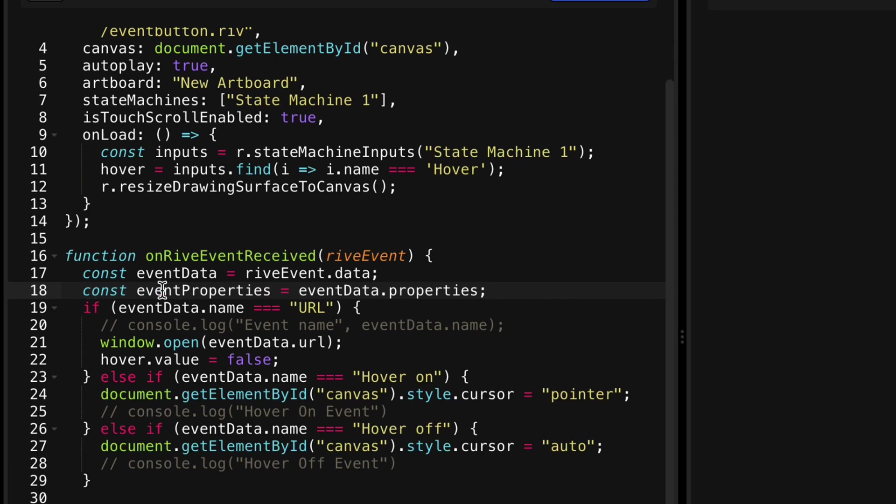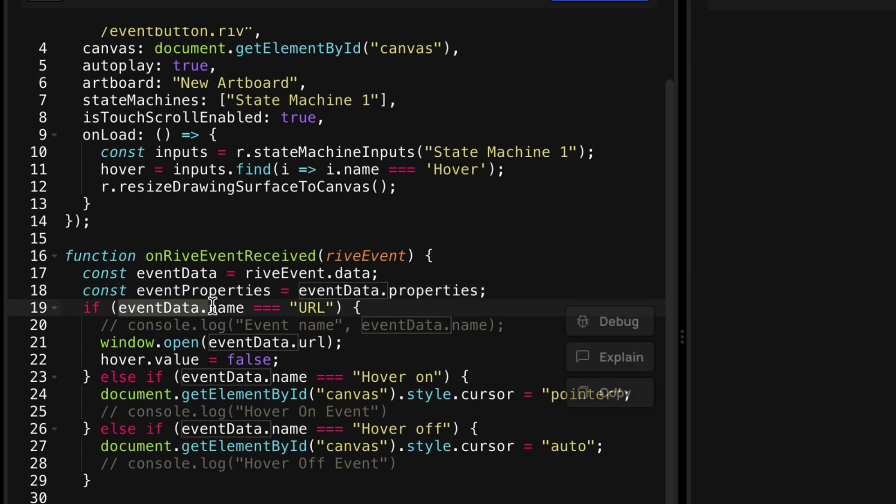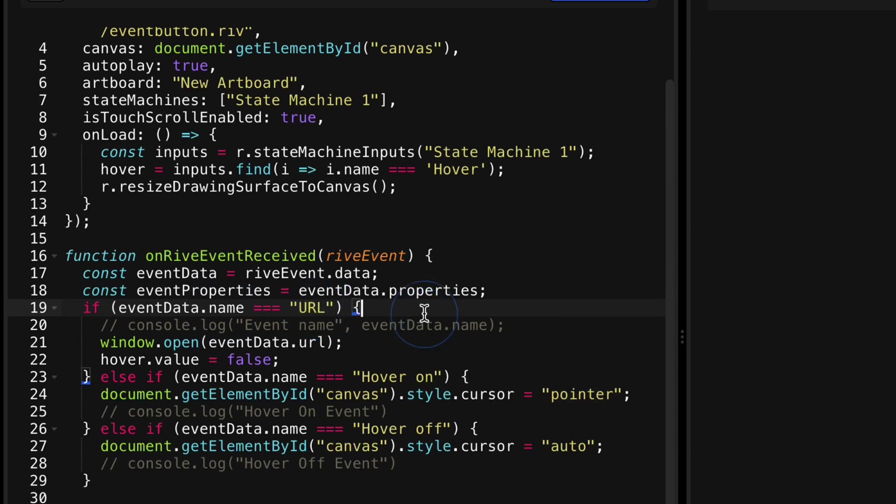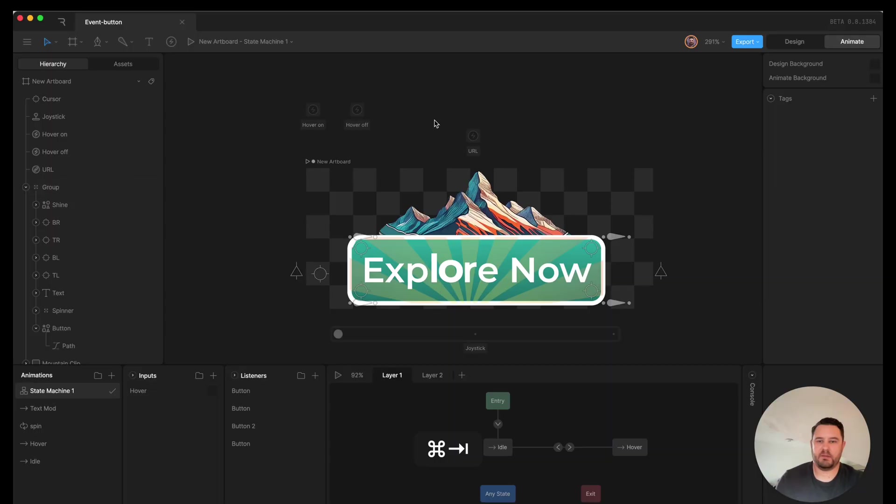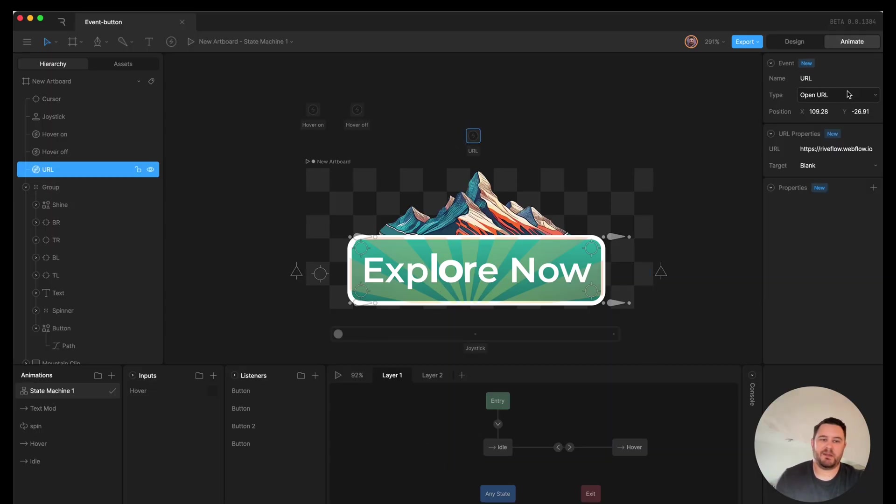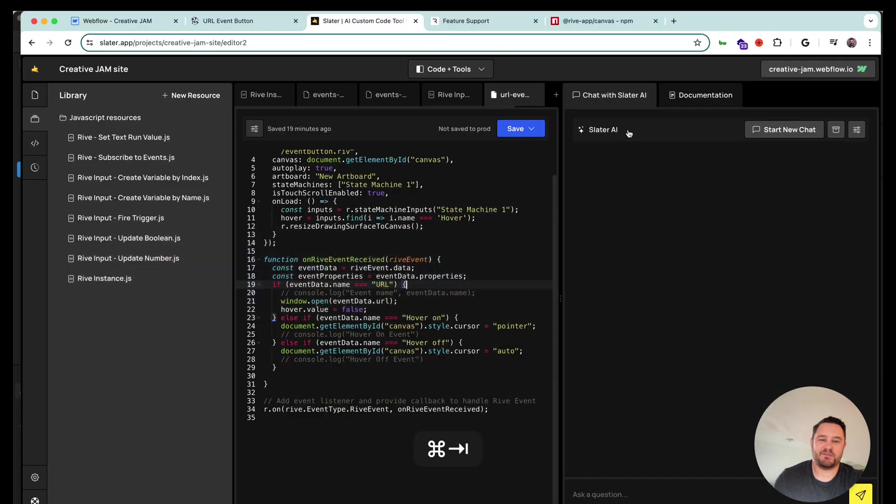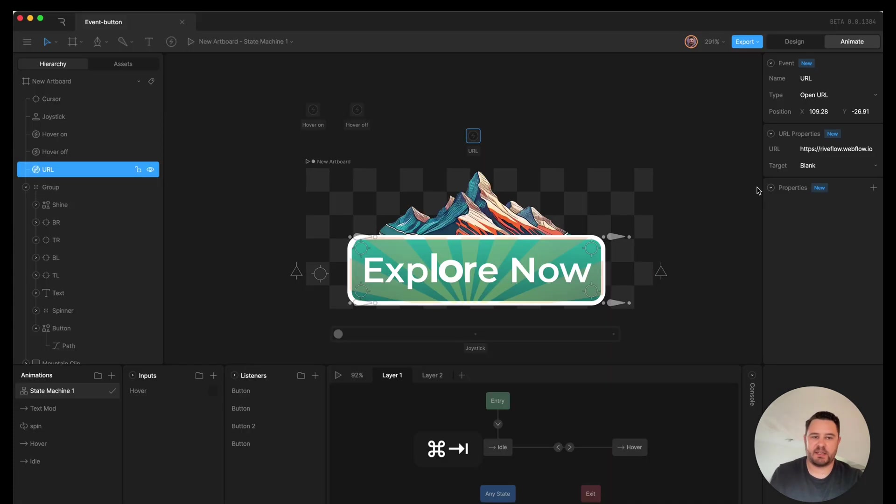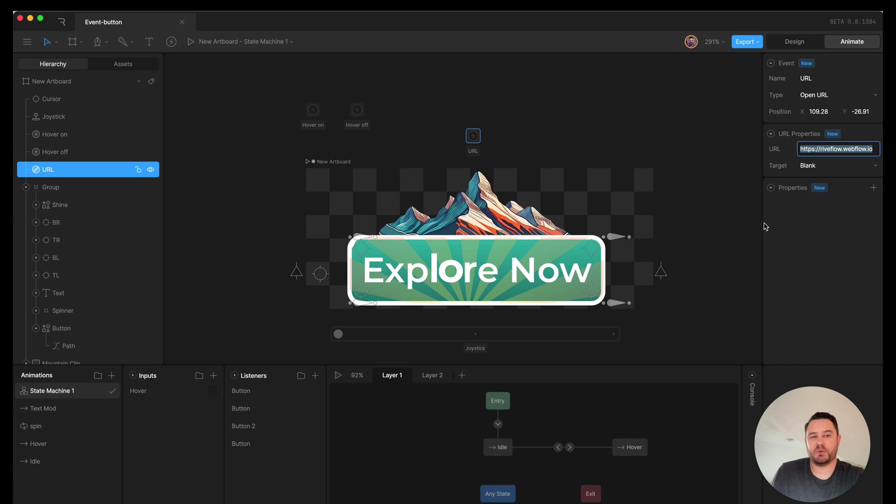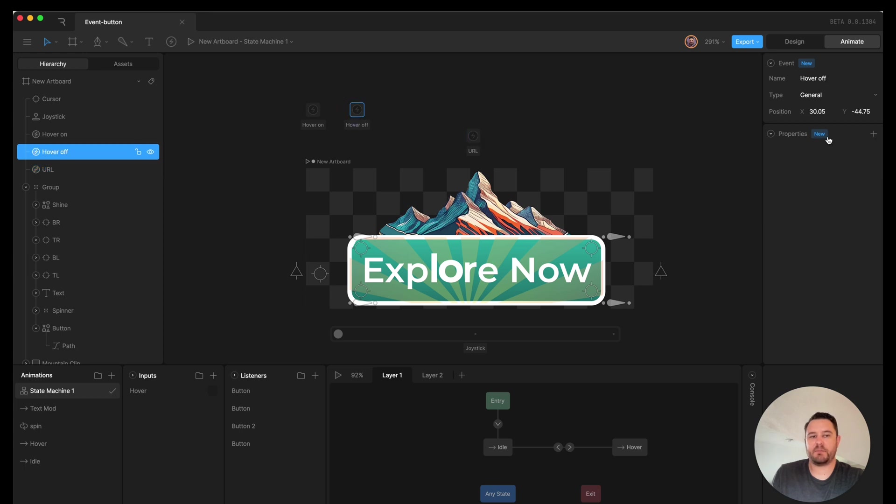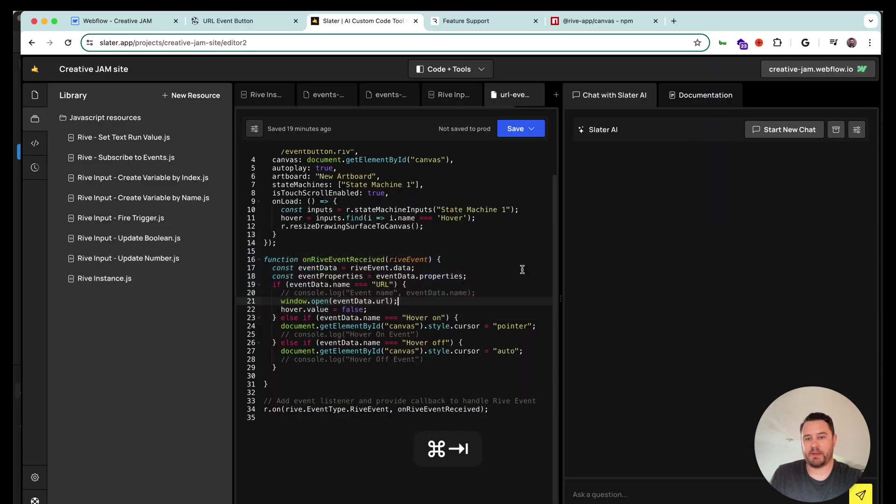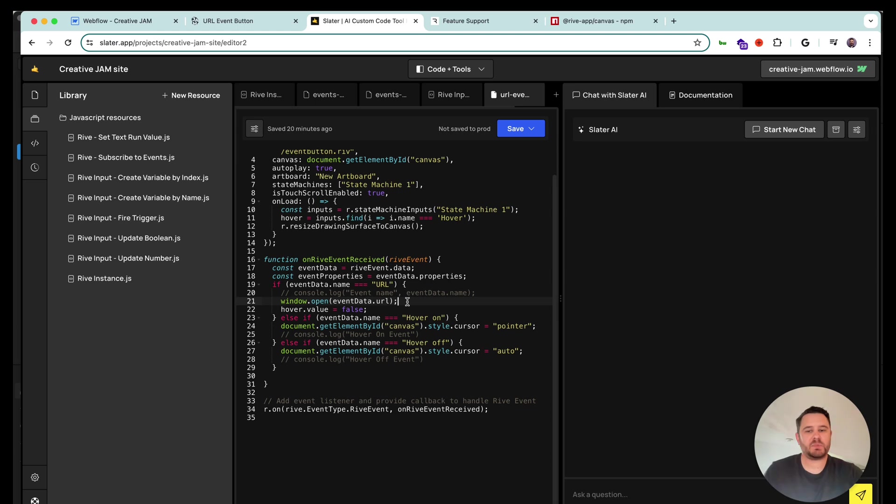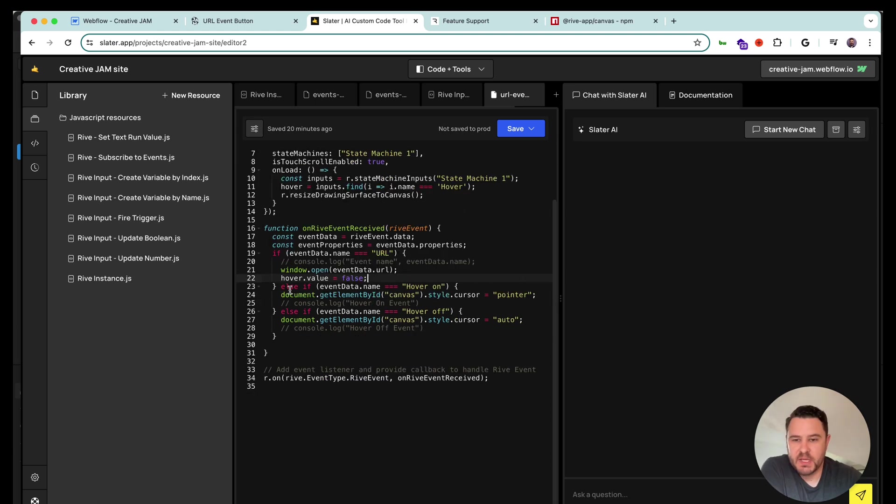So I'm going to say if the event name is URL, which is the name of my open URL event, if it is a URL window open event data dot URL. So that's going to reference the URL that we've set in this particular event. And again, this is only a property because it is an open URL type. If it's a general one, we don't have that particular property. So that's where I'm referencing that. And I'm saying when that event fires, open the URL that's listed on that property in a new window.